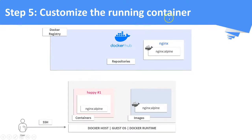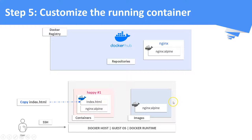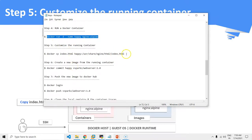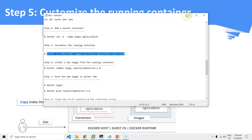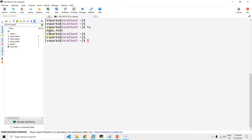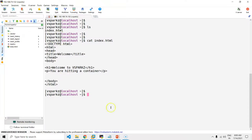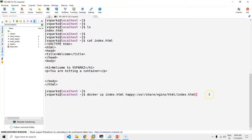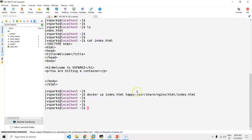Step 5: Customize the running container. What we are going to do is copy our own index.html page into the running container. The default Nginx image that we pulled doesn't have a web page configured. This is the path where we are going to copy the index.html into the container. I have already created our own index.html page — instead of HTML, you can also use simple text. I have now copied the index.html into the happy container.